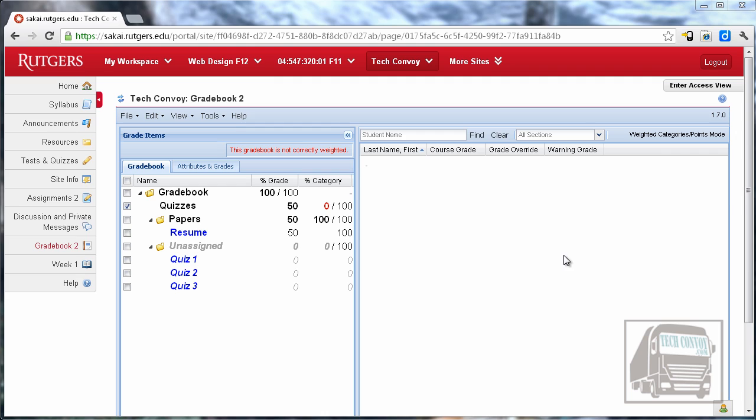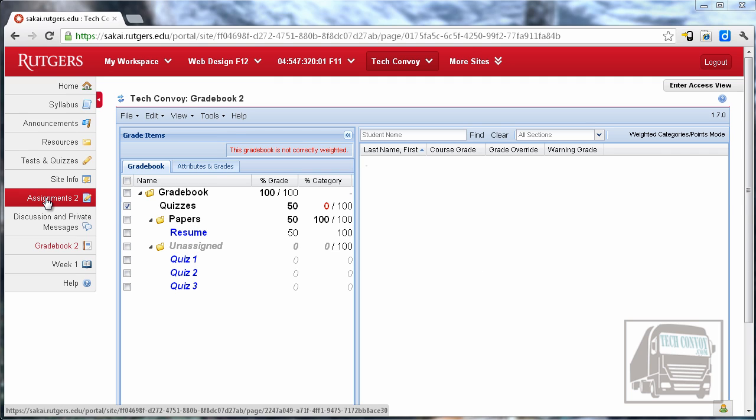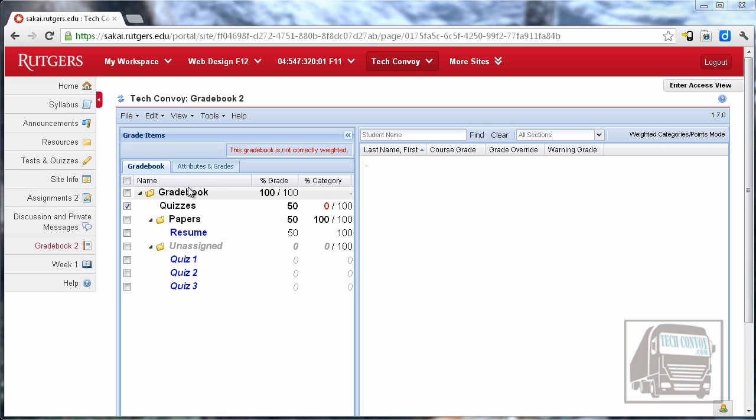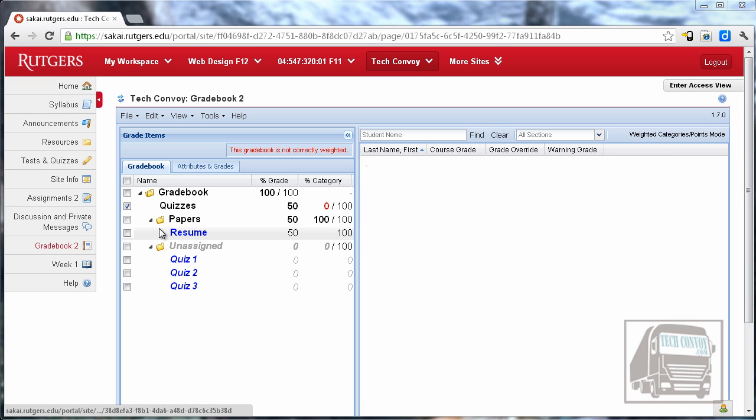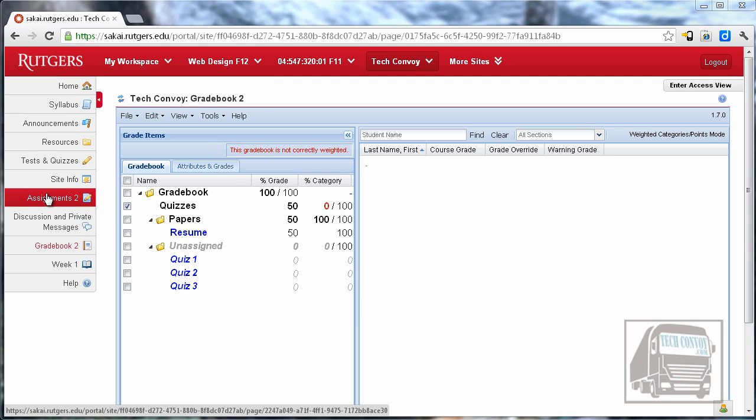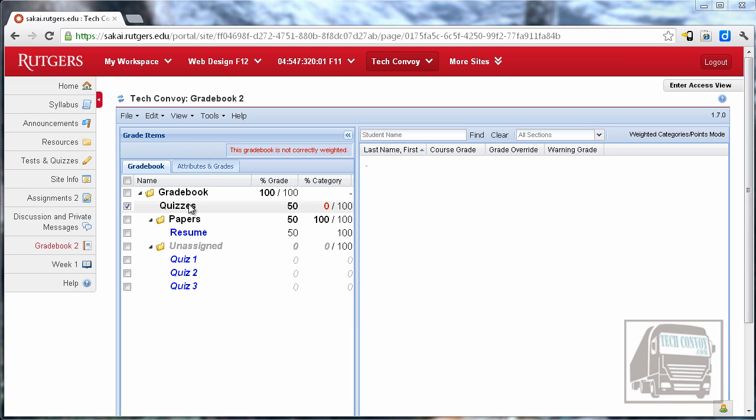For instance with the assignments tool you can create an assignment and have it be sent to the gradebook or you could create an assignment in the gradebook and then when you create your assignment say I want to link these two items together. Unfortunately the tests and quizzes module does not work like that. You cannot create a quiz ahead of time and then associate it.